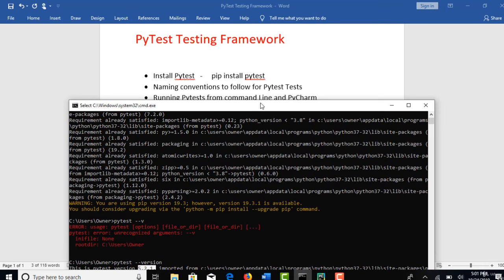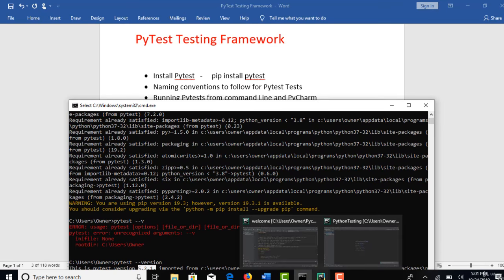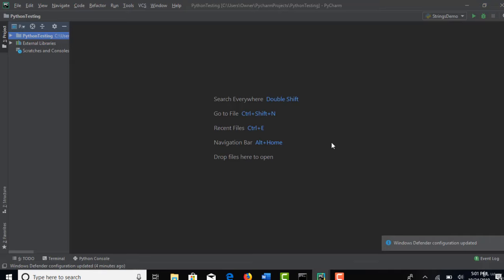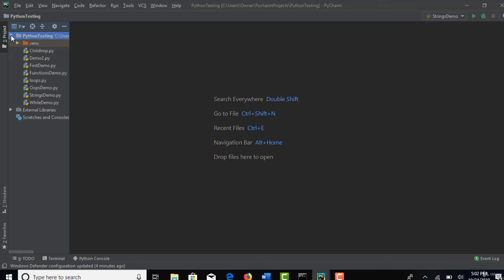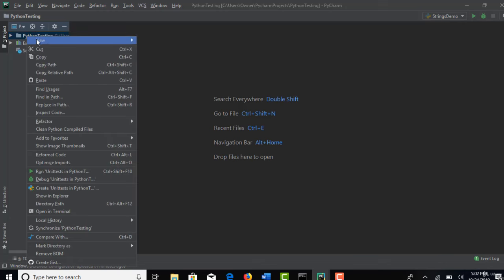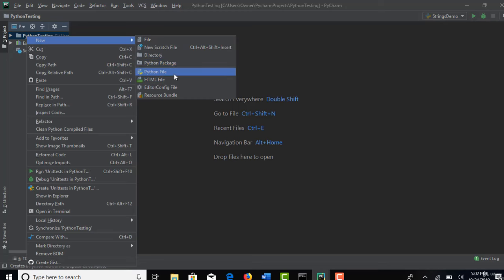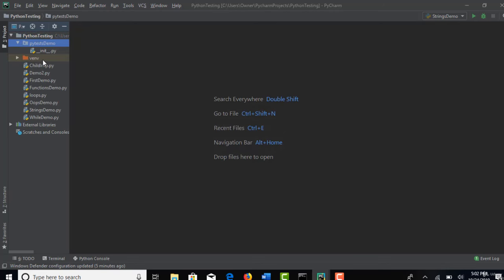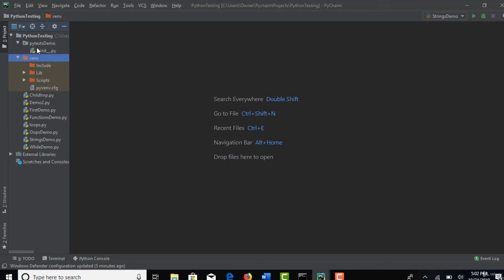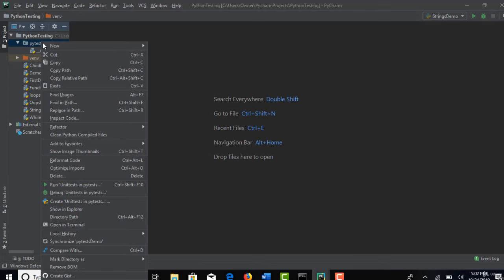All right, guys. So once you install Python, now let me open our PyCharm. And one thing you need to remember here, so you installed PyTest to your Python. We will now create a new test.